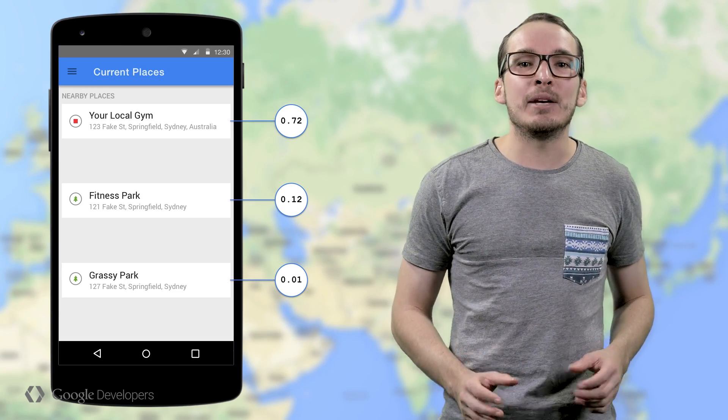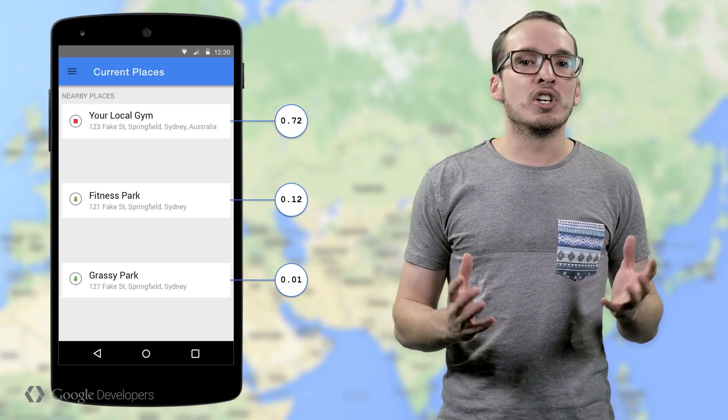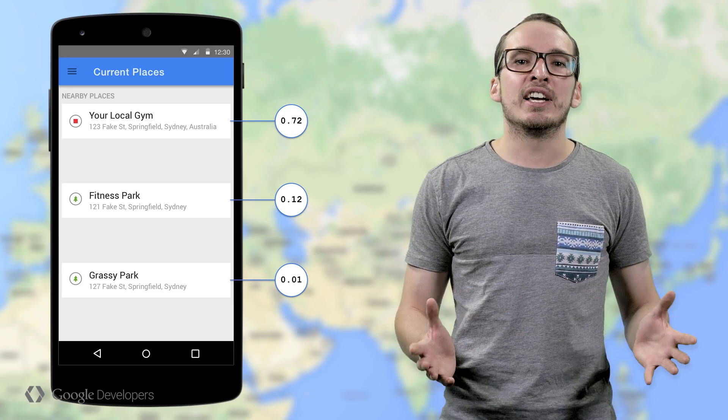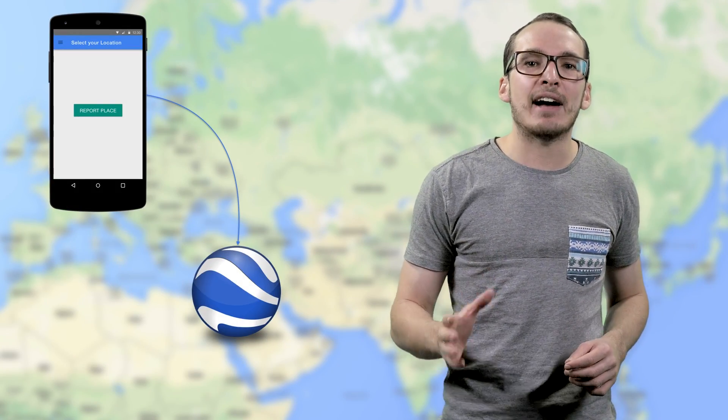The Google APIs team is invested in improving the accuracy of these place detection APIs, so over time you should expect to see the likelihood of the first place returned increase. If you want to help us get there faster, you can do so by calling the ReportDeviceAtPlace method in cases where you have a strong signal that the user is at a particular location. Once submitted, this data is used anonymously to improve our model of the world, but cannot be retrieved by your application or end-users.